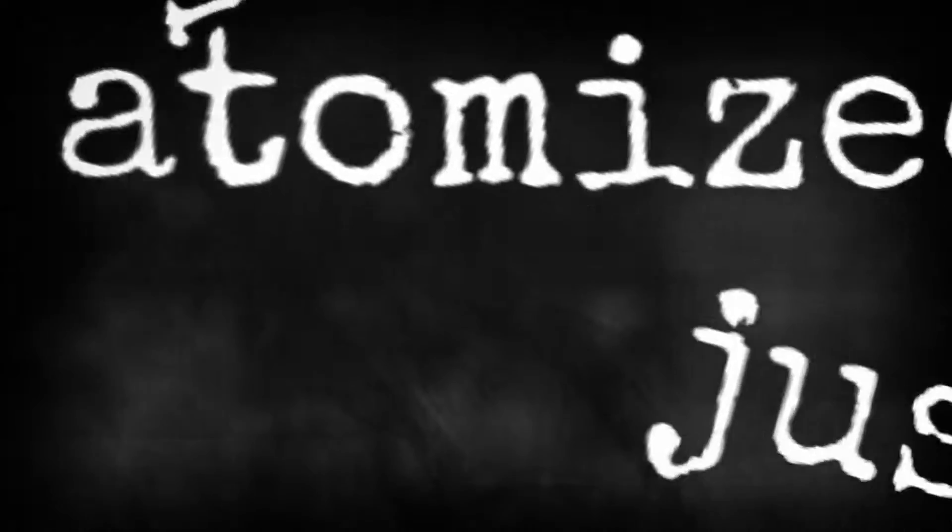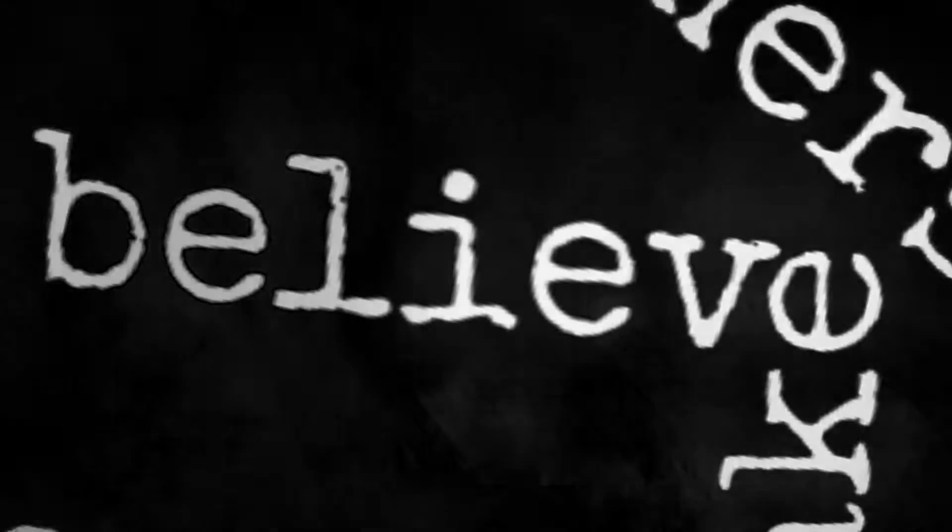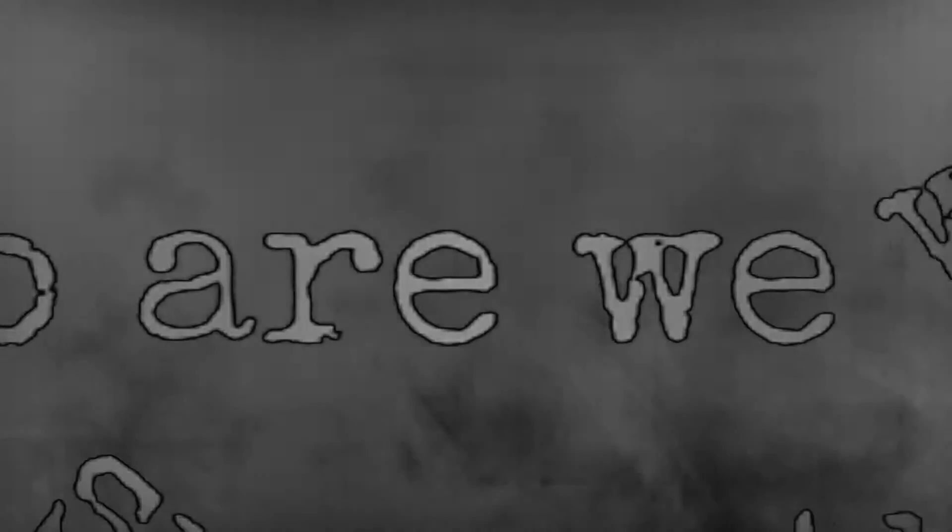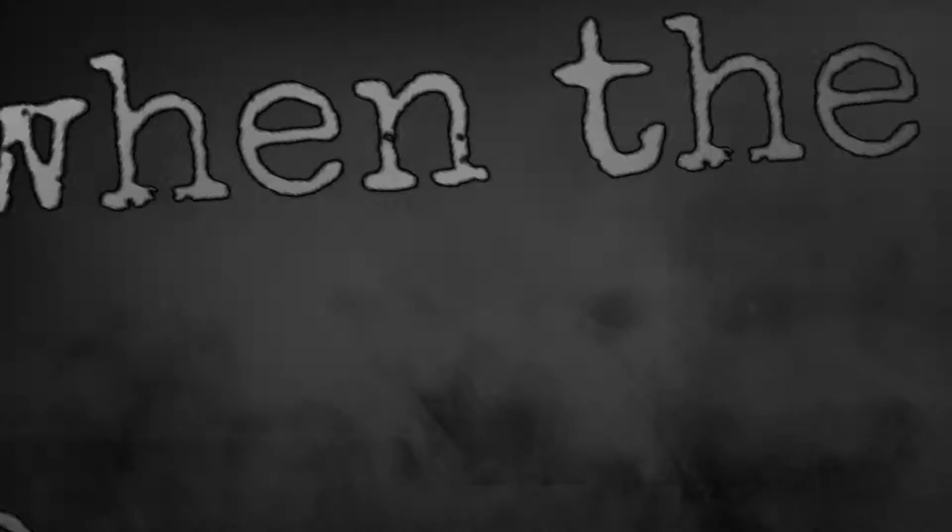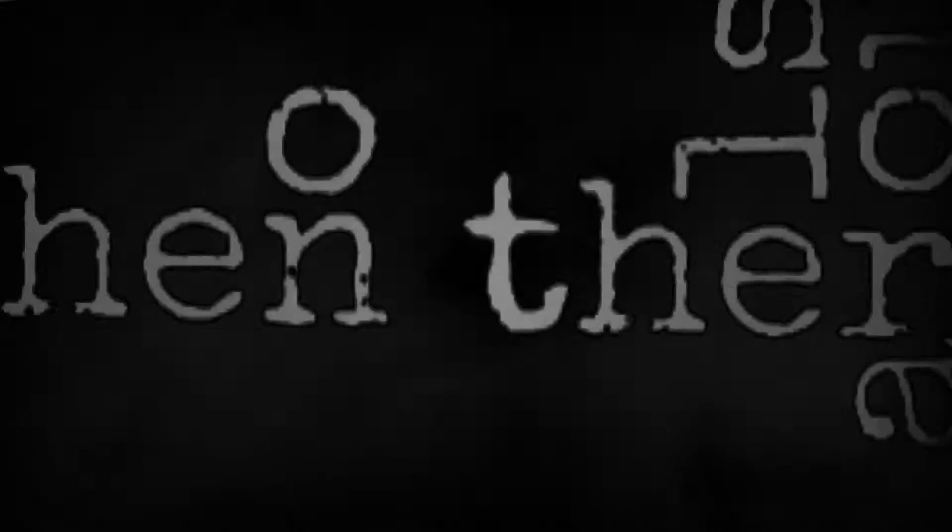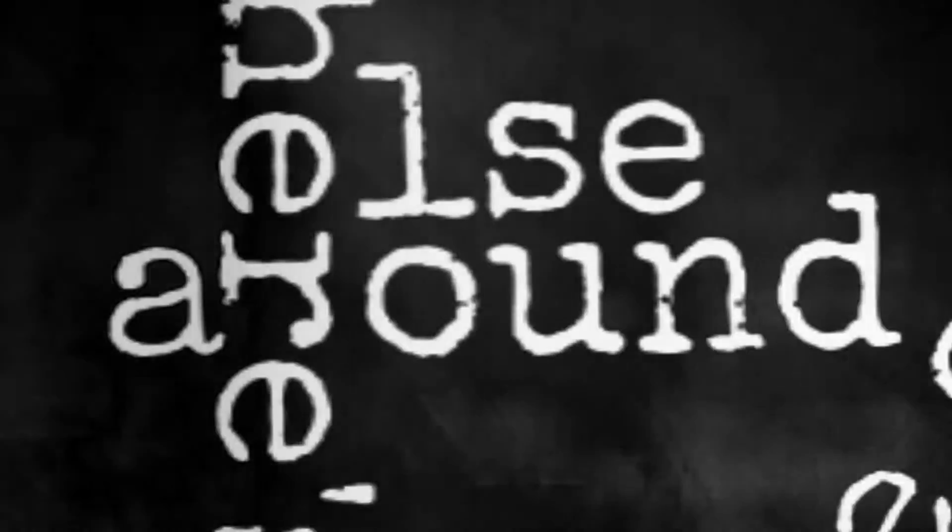Our atomized twins are only make-believe. Who are we when the power goes down? Who are you when there's no one else around?